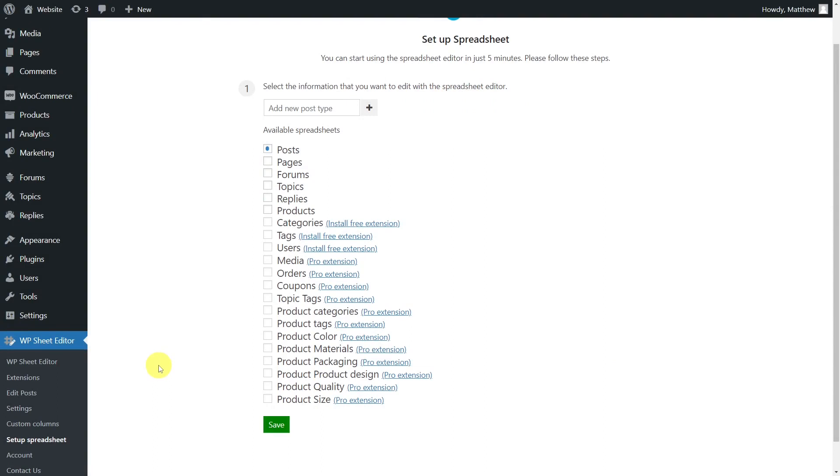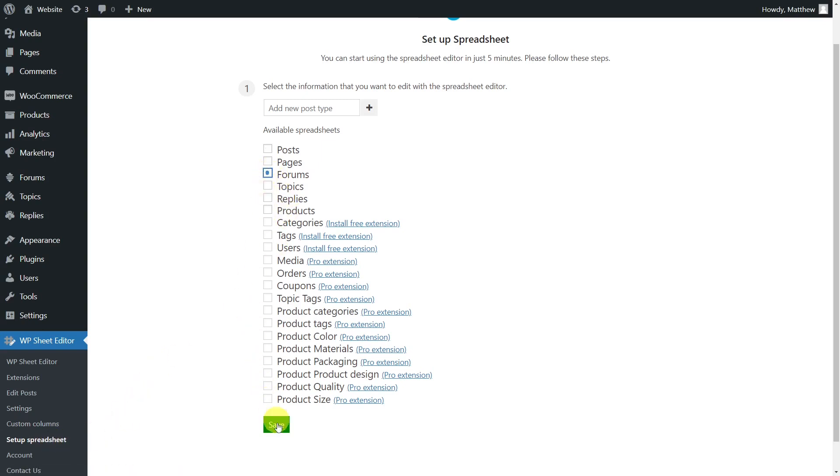Once you install and activate the plugin you'll need to set up the forum spreadsheet. To do this go to the plugin setup spreadsheet section and select the forum spreadsheet then click on Save.